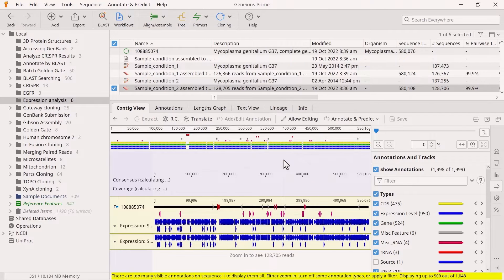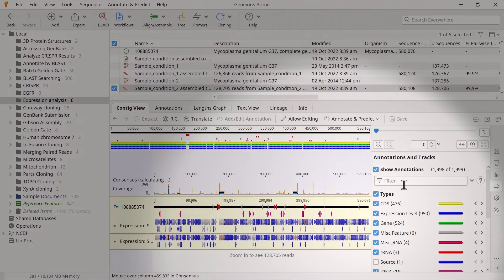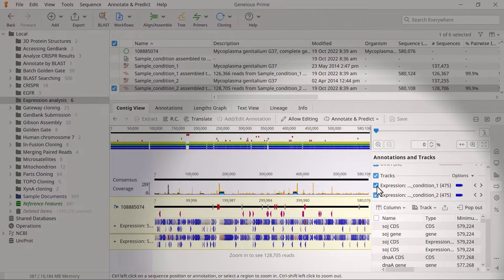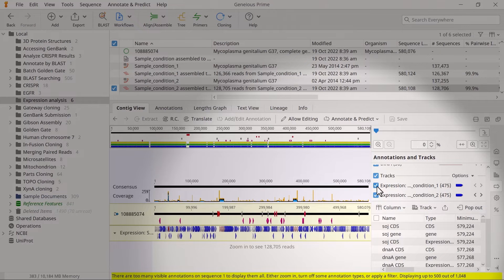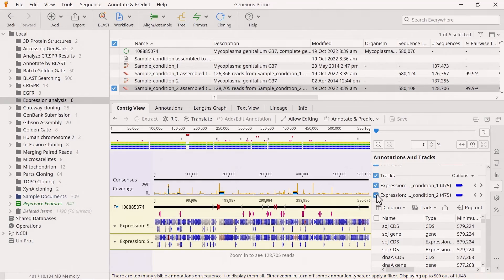However, if you have multiple reference sequences for each sample — such as one set of reads mapped to multiple chromosomes — then you should select all contigs from that sample and run them in a single step. Once you have saved these results, you should see different expression annotation tracks, one for each sample, loaded on the reference sequence and both assemblies.